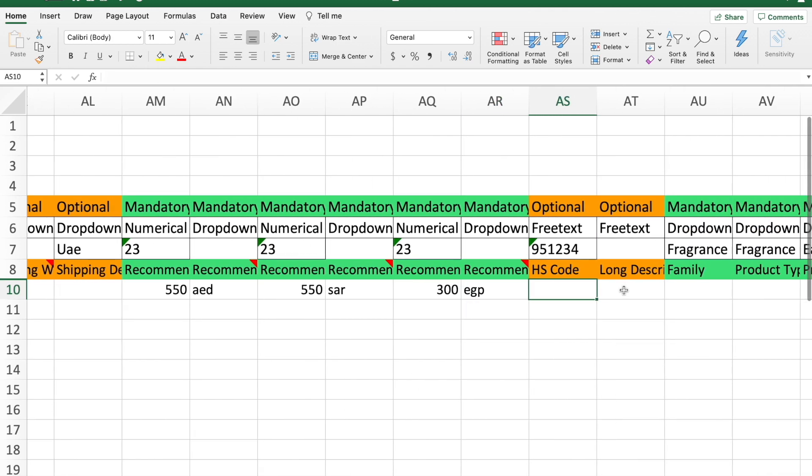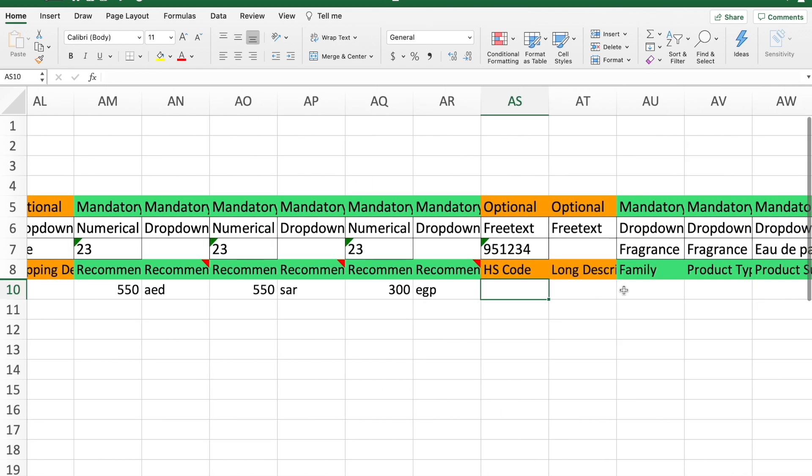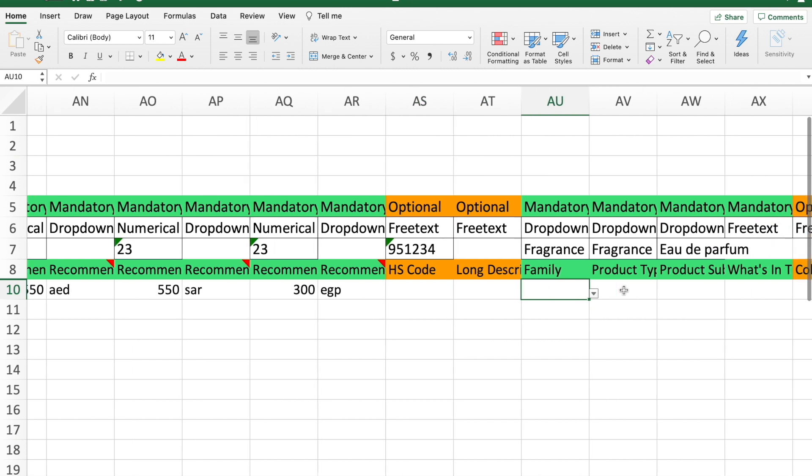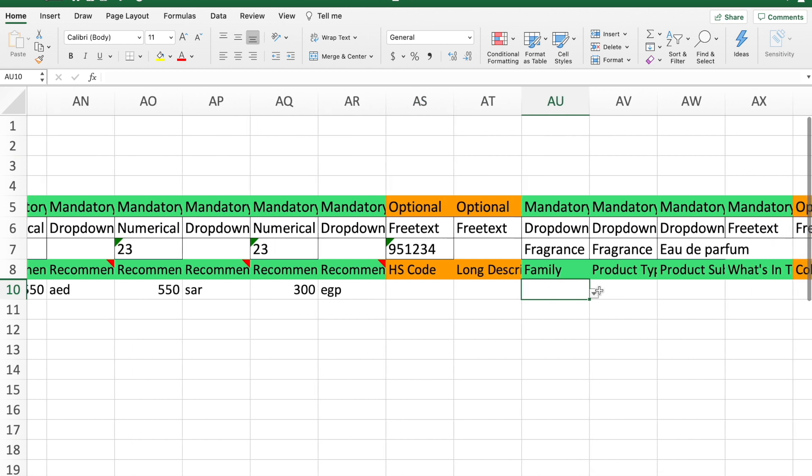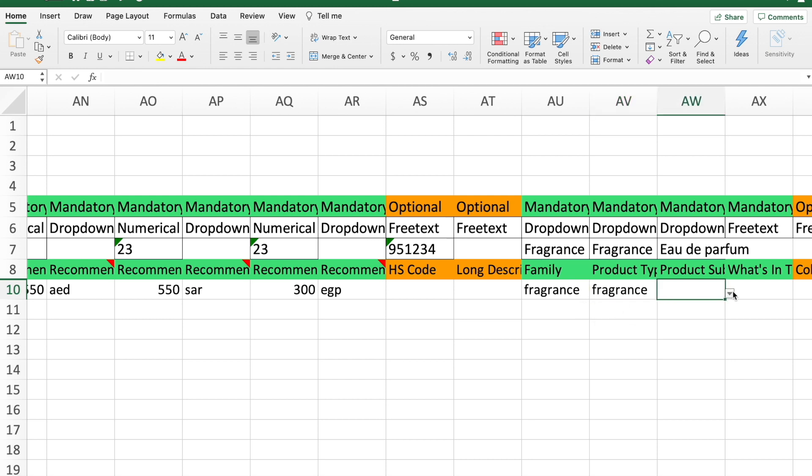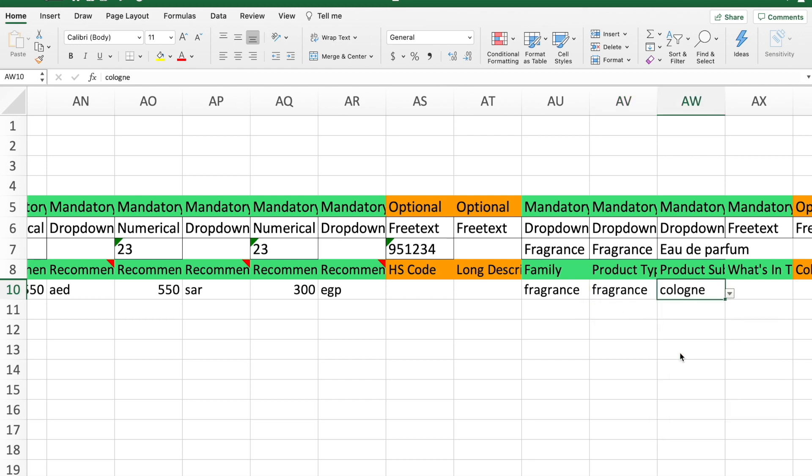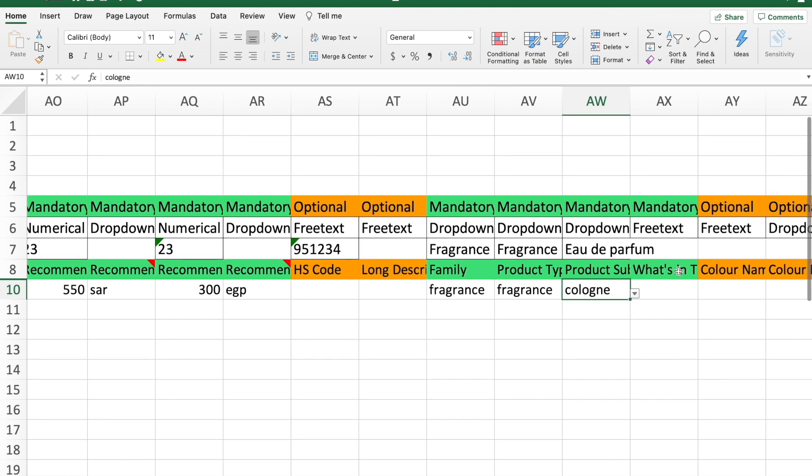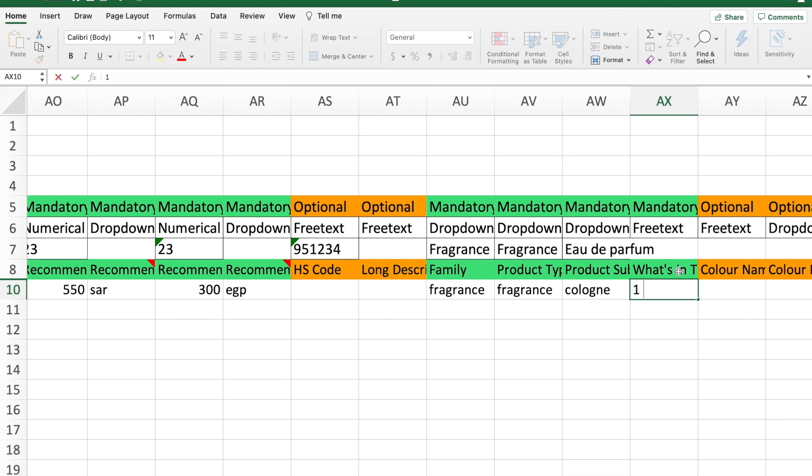Then you have your HS code which is not necessary, you don't need to fill out. Then you come here to the green option which is the family, so we've picked fragrance. The type was also fragrance. The subtype was cologne.